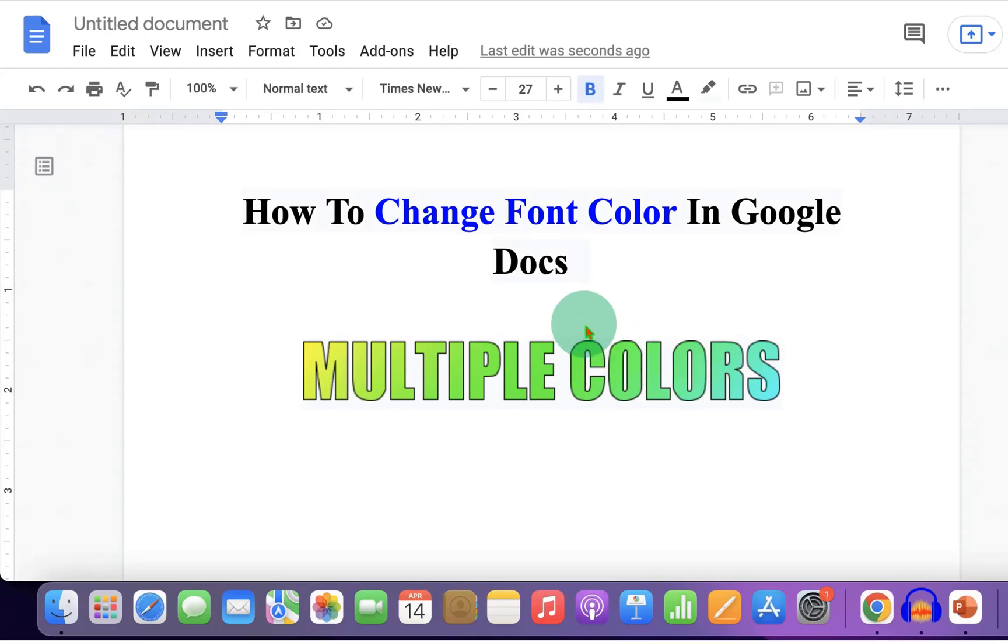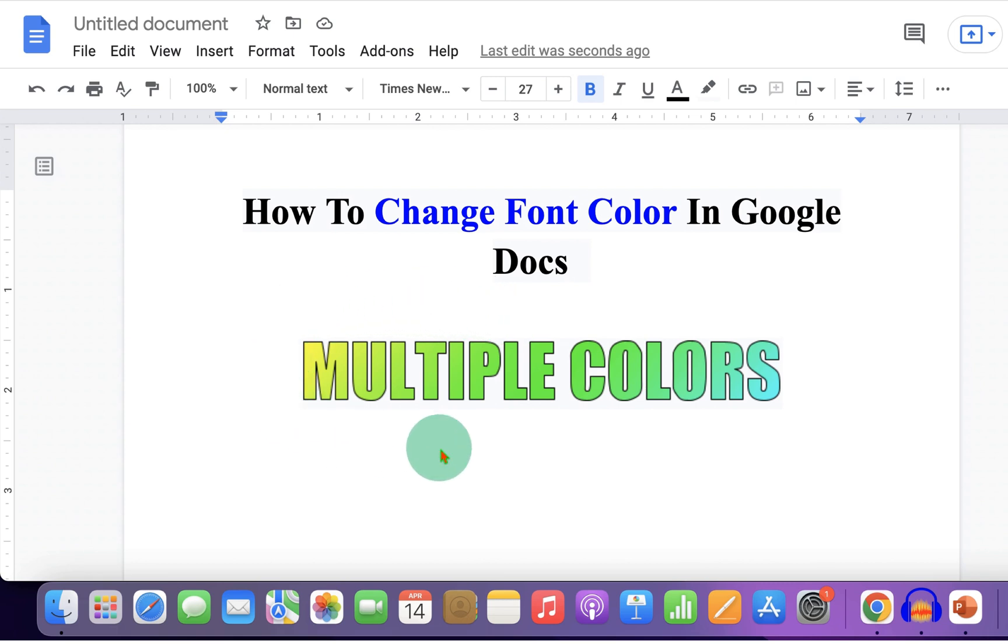In this video, you will see how to change font color in Google Docs and I will also show you how to add multiple colors inside the text. It's very easy. Let's get started.